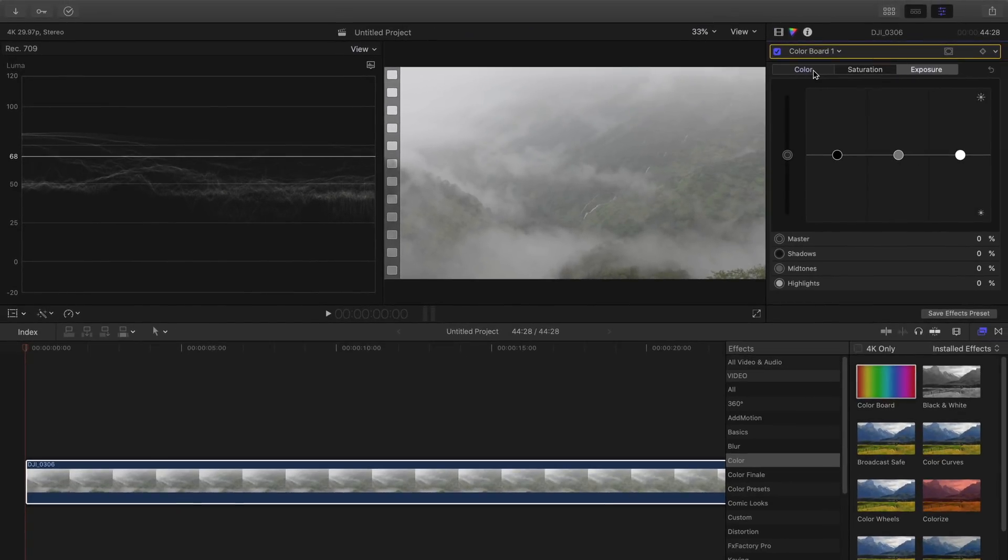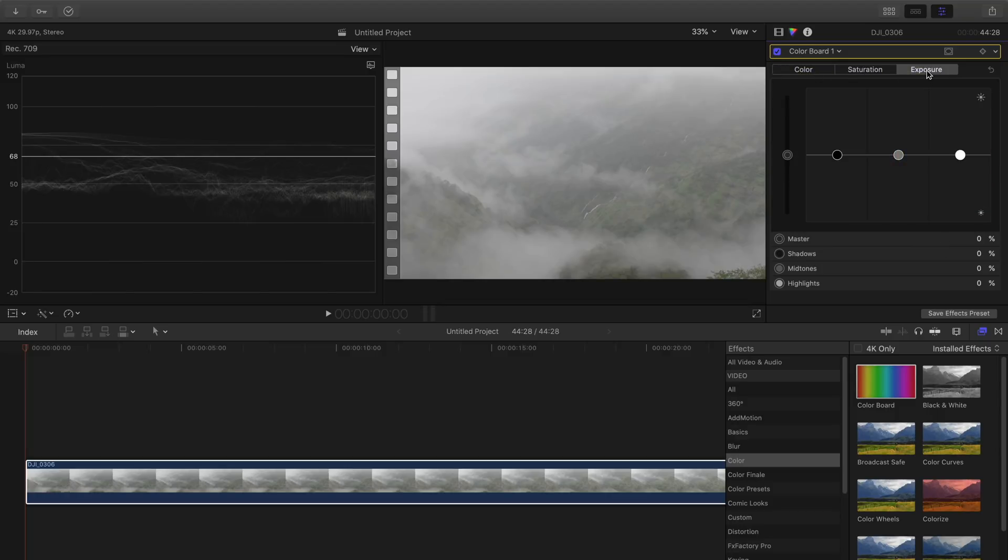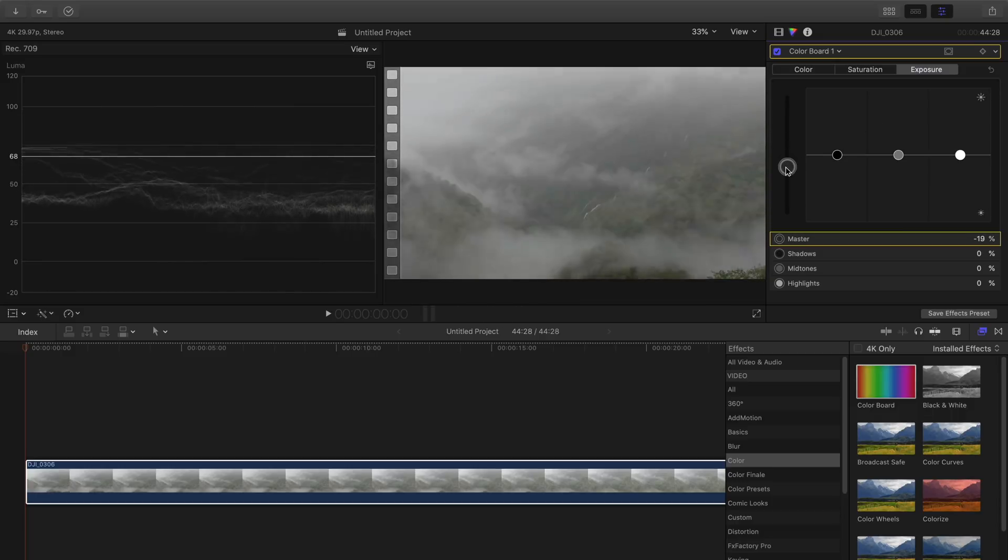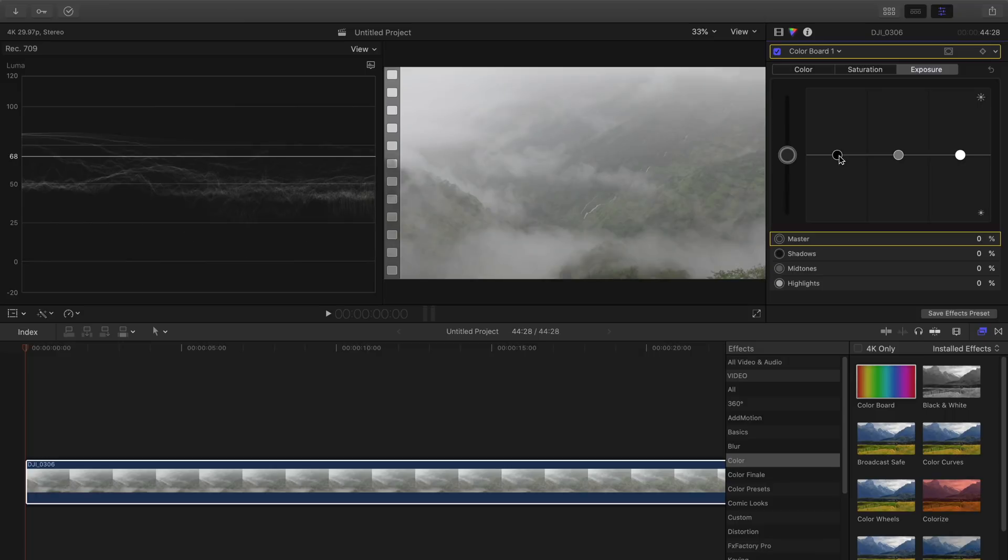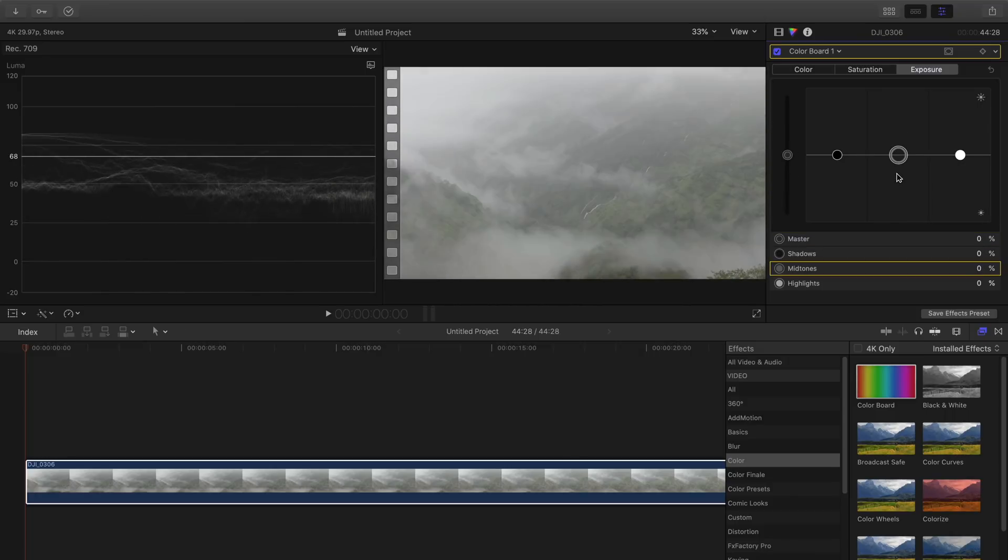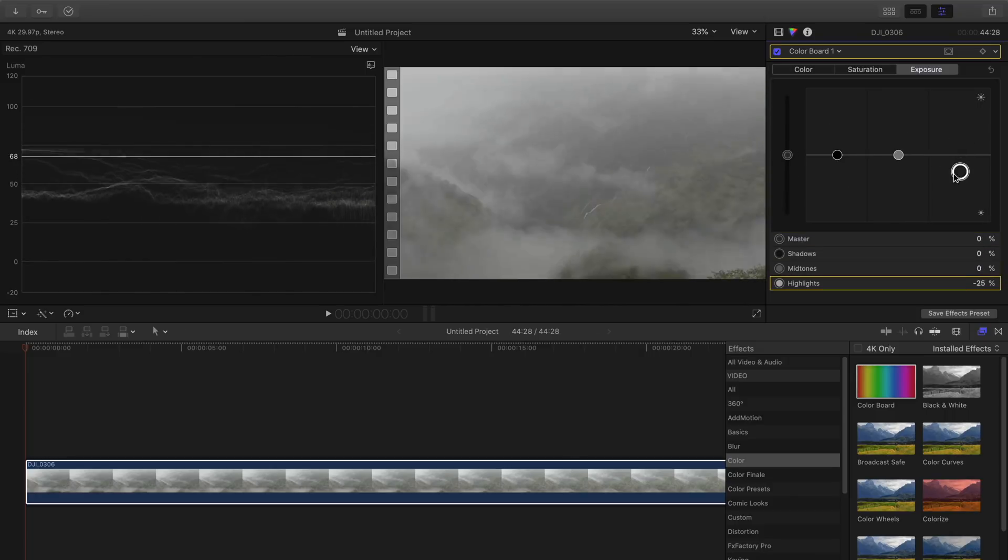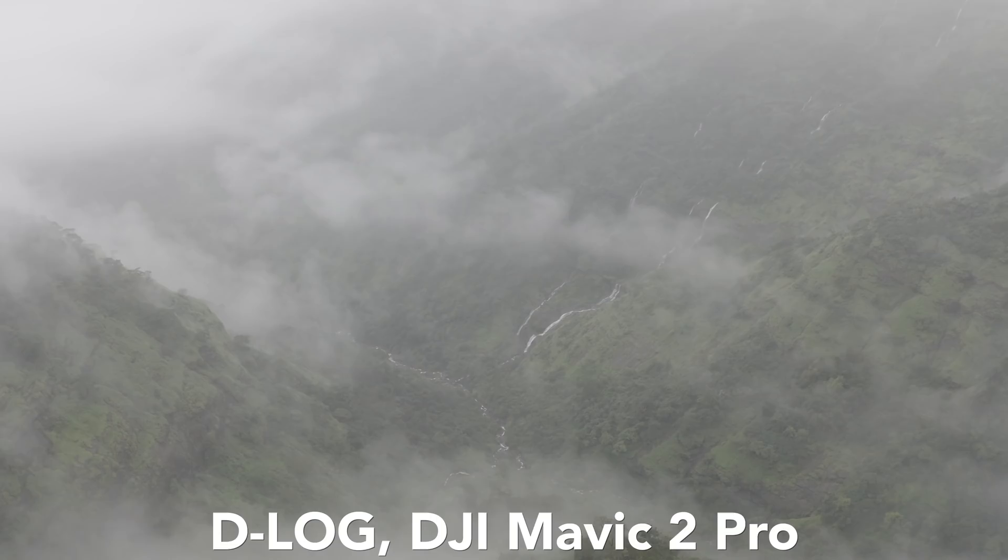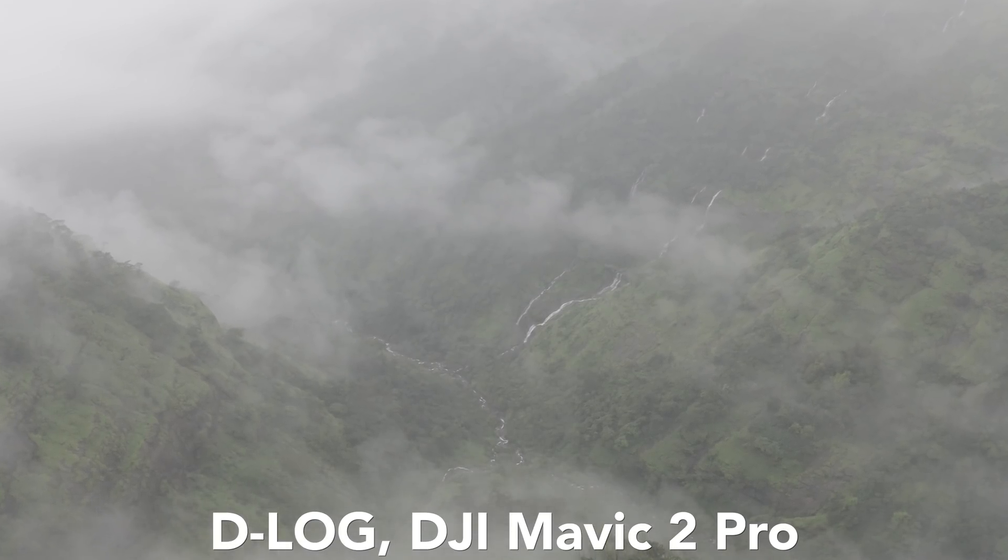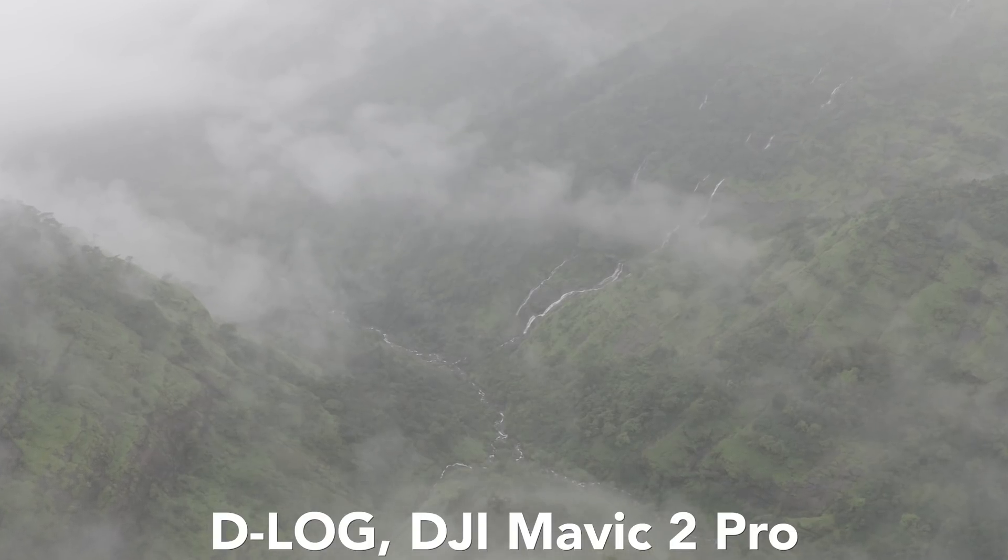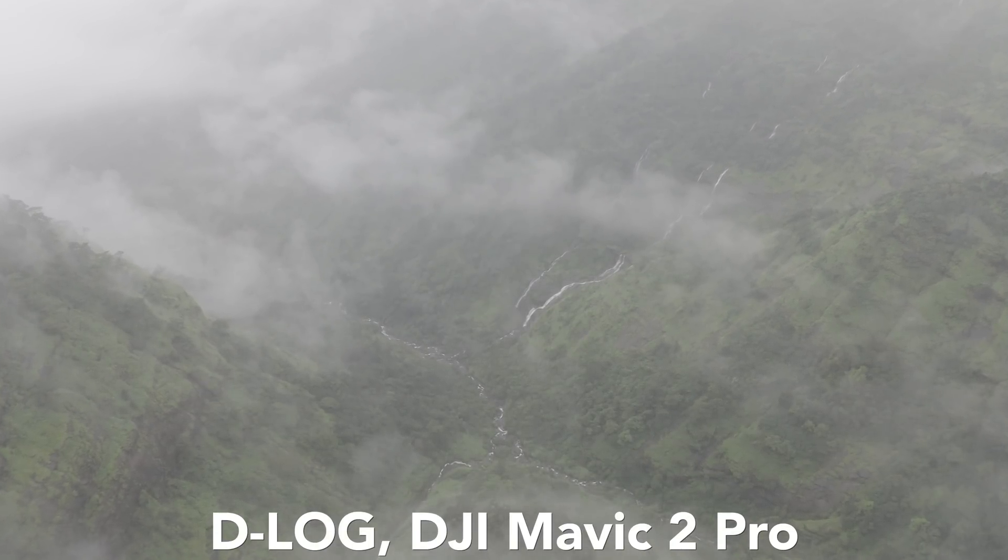Here in the color board we have color, saturation, and exposure. Let's correct the exposure first. The master slider changes the overall exposure but we are not going to use that. This is for shadows, this is for midtones, and this is for highlights and that's what we have to focus on. This is a very flat video because it was shot in log format. Now we have to fix that.